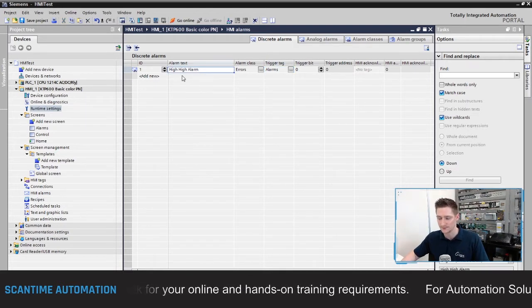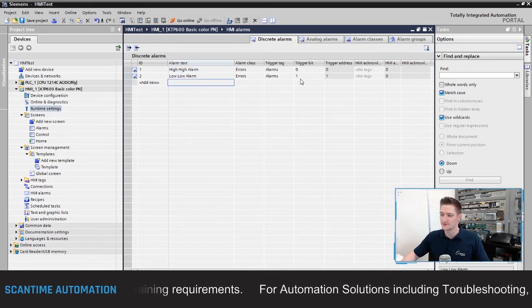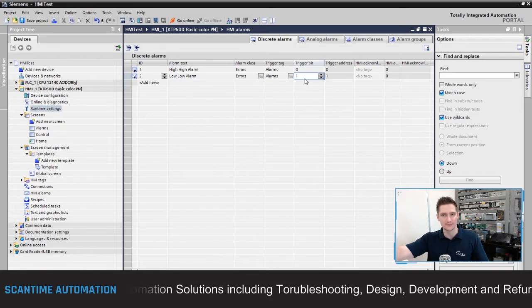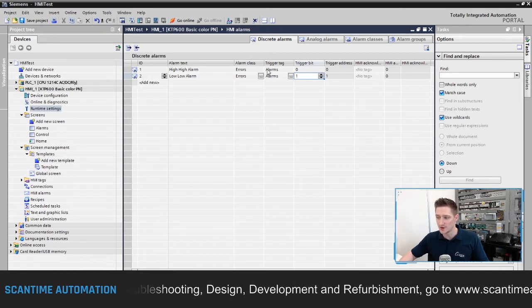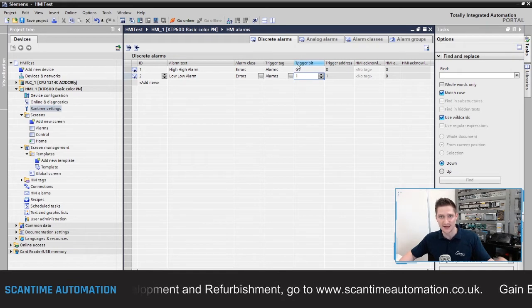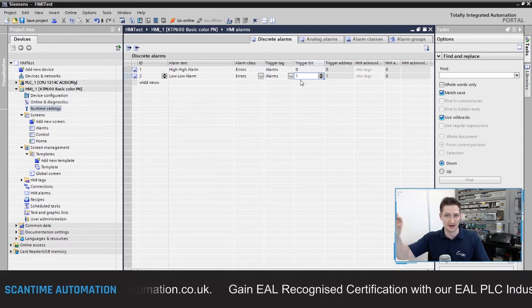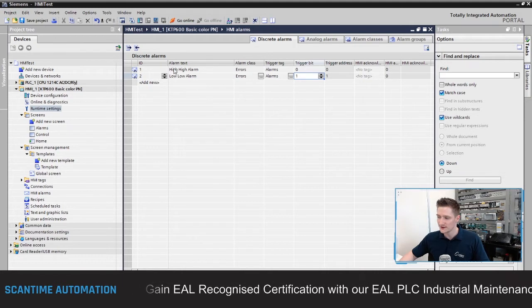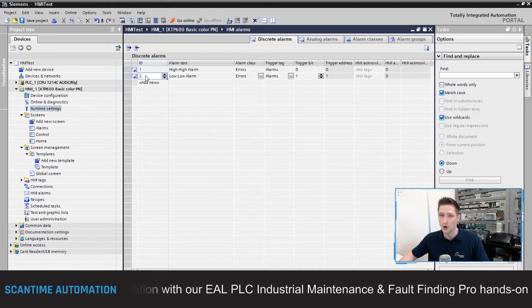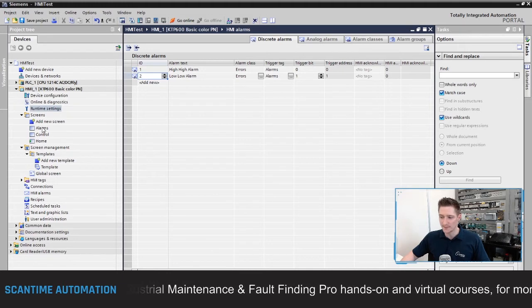Next, type 'Low Low Alarm' and assign it trigger bit one. So inside the PLC program you would write to this Alarms integer and set the corresponding bit to activate each alarm. Since we don't have a PLC, we'll do this from the HMI push buttons. Both alarms are now created with IDs 1 and 2 — you can set those IDs to whatever you want. Now go back to the alarm screen.